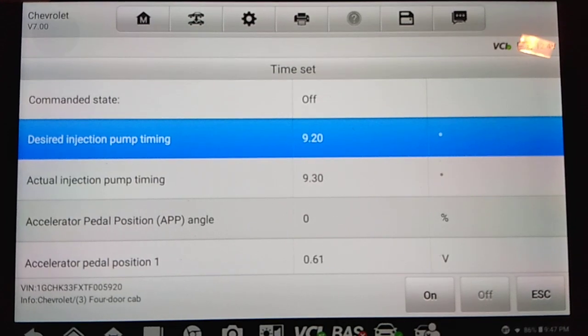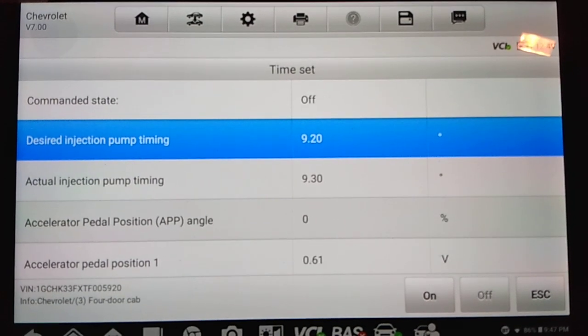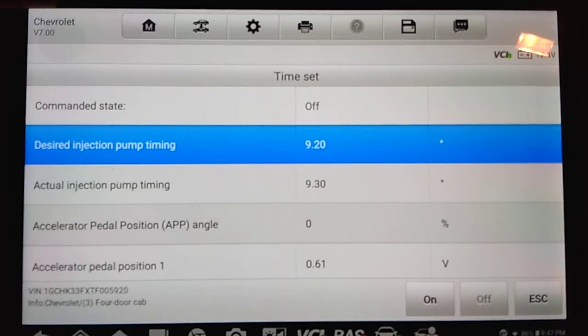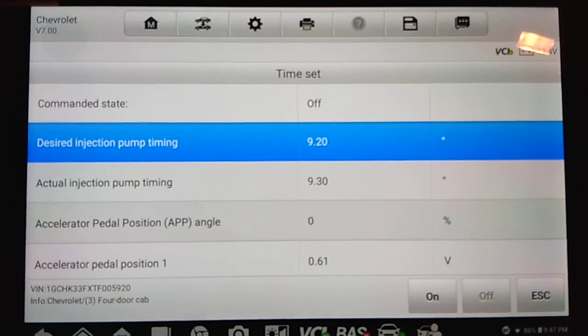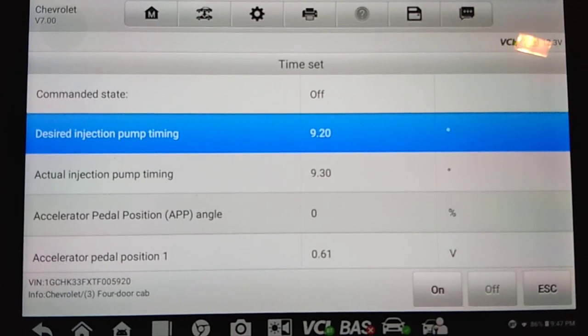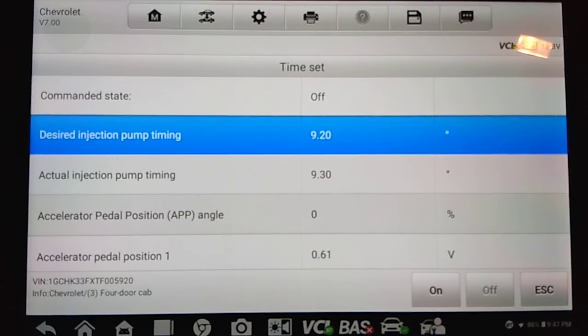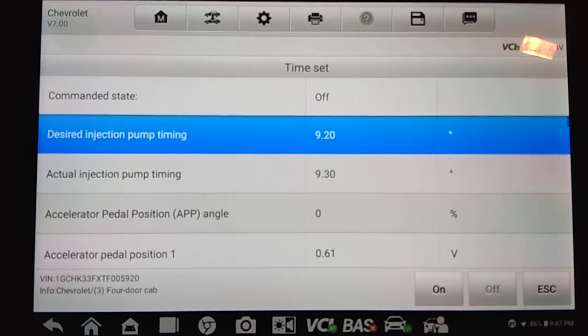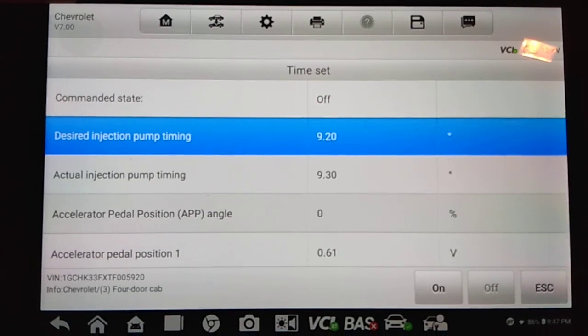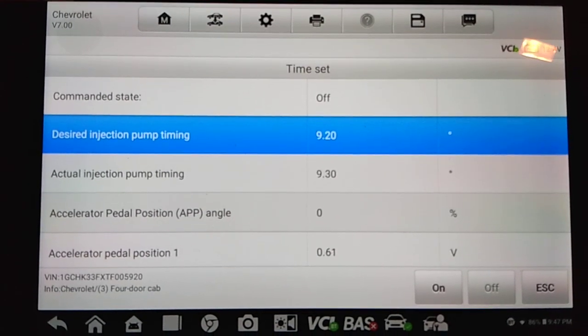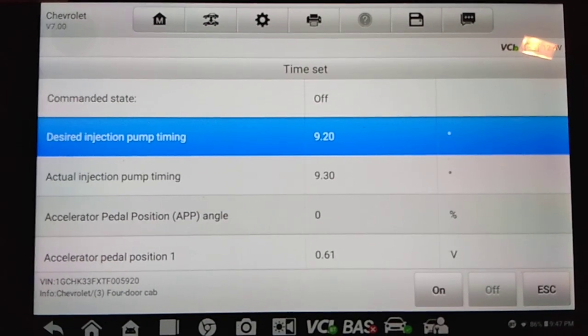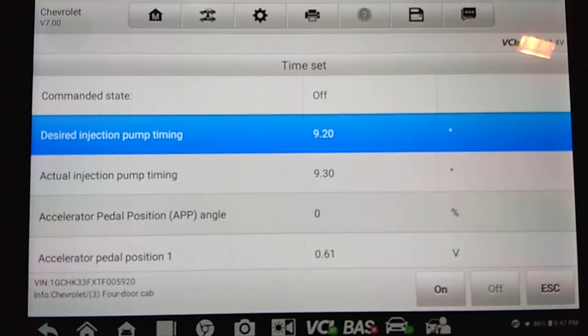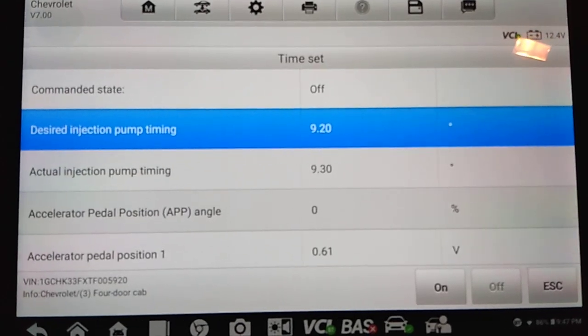So I hope this was helpful, and, again, we did this using the Autofix D1 light scan tool, which is actually made by Autel. So hopefully this was helpful for you, and have a great day. Thank you.